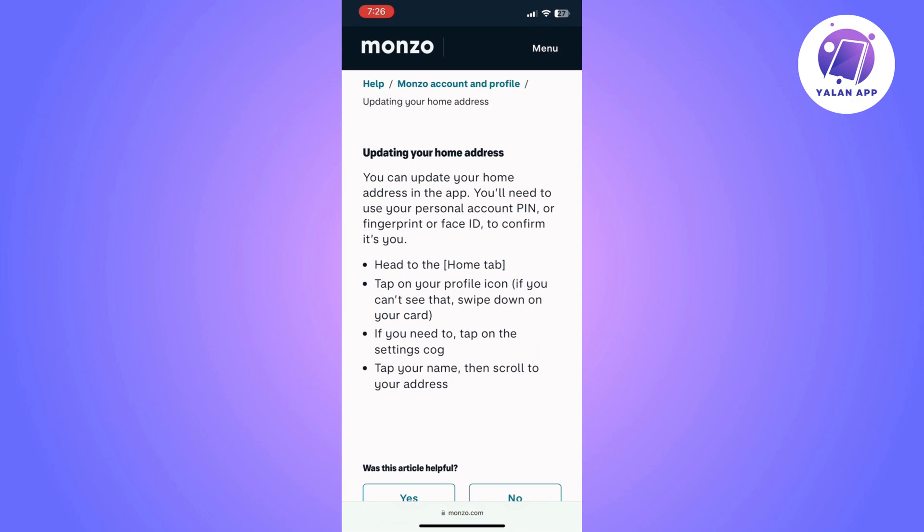Once in Settings, tap your name, then simply scroll to your address and click on it. Change it to the one that you want to add. And that's basically how to change your address on Monzo Bank.